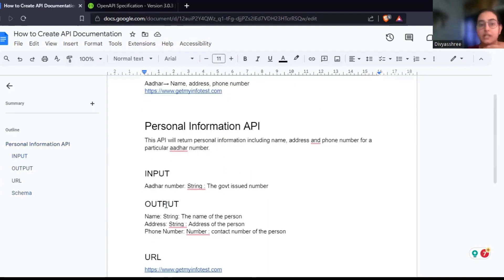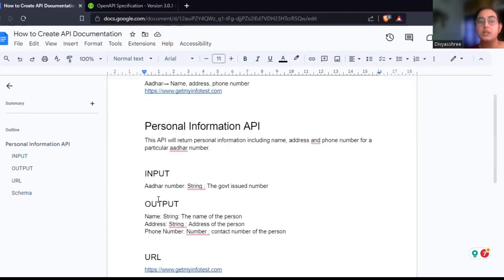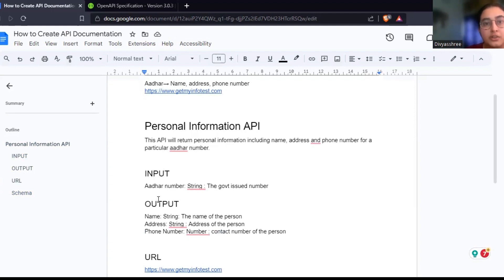This is very straightforward and simple — anybody can understand it. This way you can document all the APIs that you want. I hope this video was helpful. If it was helpful, please let me know. Thank you.